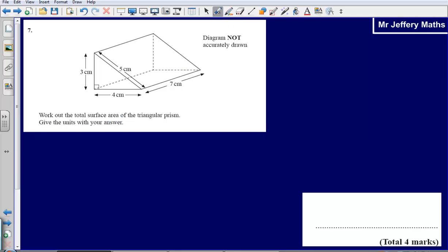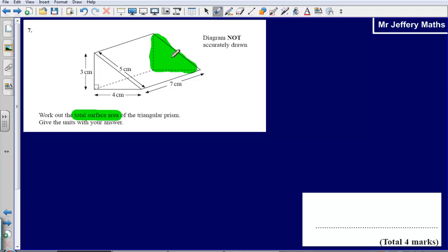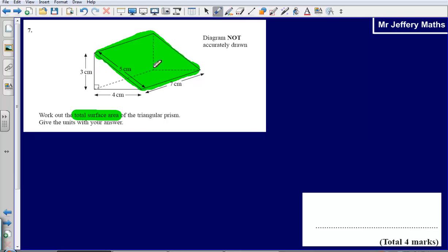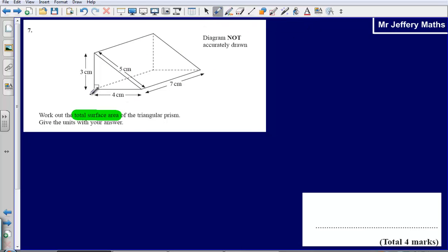What we need to do here is work out what the area of each of the faces are. When it says total surface area, that simply means the area of each of the faces. Here you can see I've just coloured in that back face. We'd need to work out the area of that face, the rectangle at the front, the triangle there, the rectangle at the back, and also the rectangle that is touching the floor.